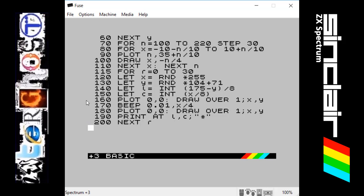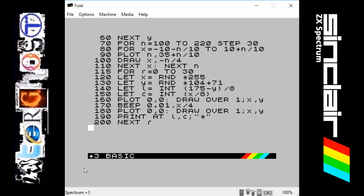If we go down to the next line, we've got 160 and it's going to PLOT at 0,0. So it's going to put a dot right down in this bottom corner. And this is a new command here: OVER. We know what DRAW is, draws a line from this plotted point to another point on screen.